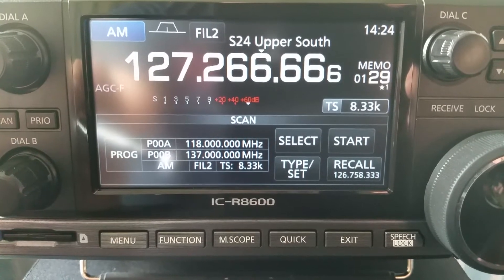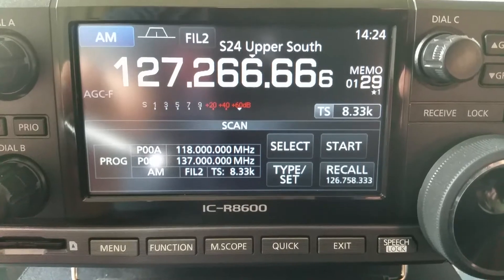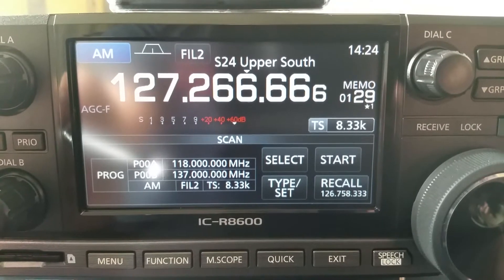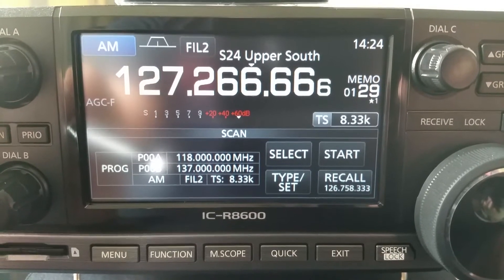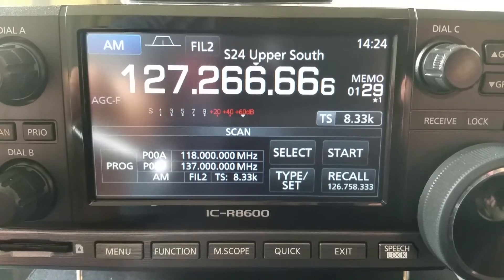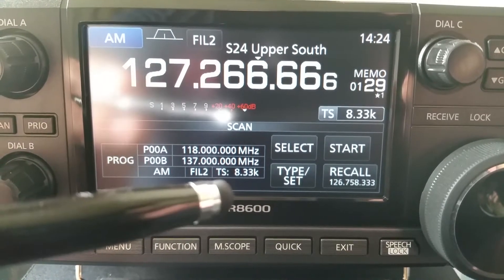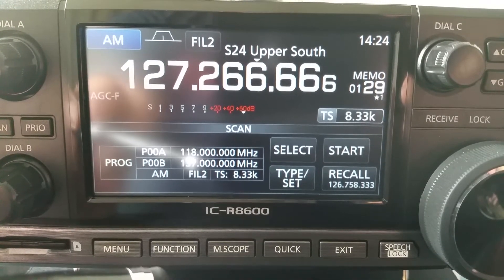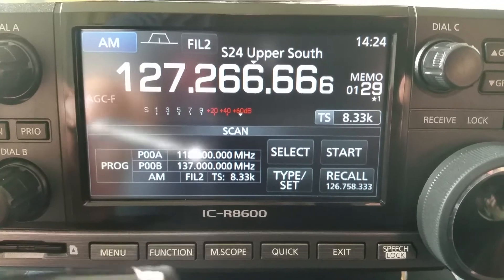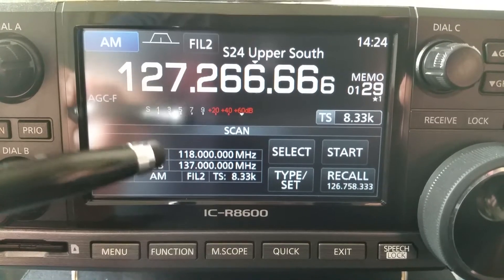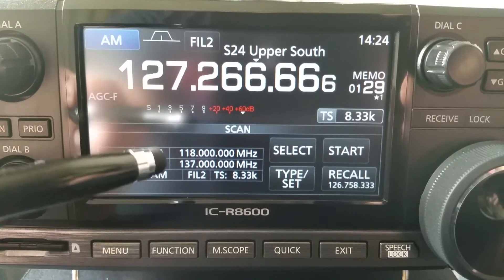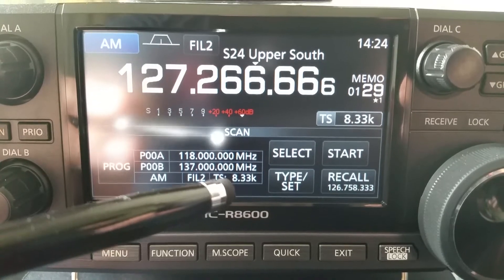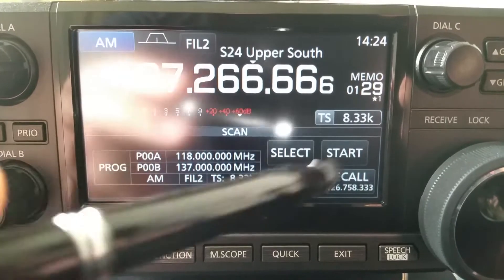So first of all I'll show you how fast the ICOM can scan between these two frequencies at the step rate of 8.33 kilohertz.